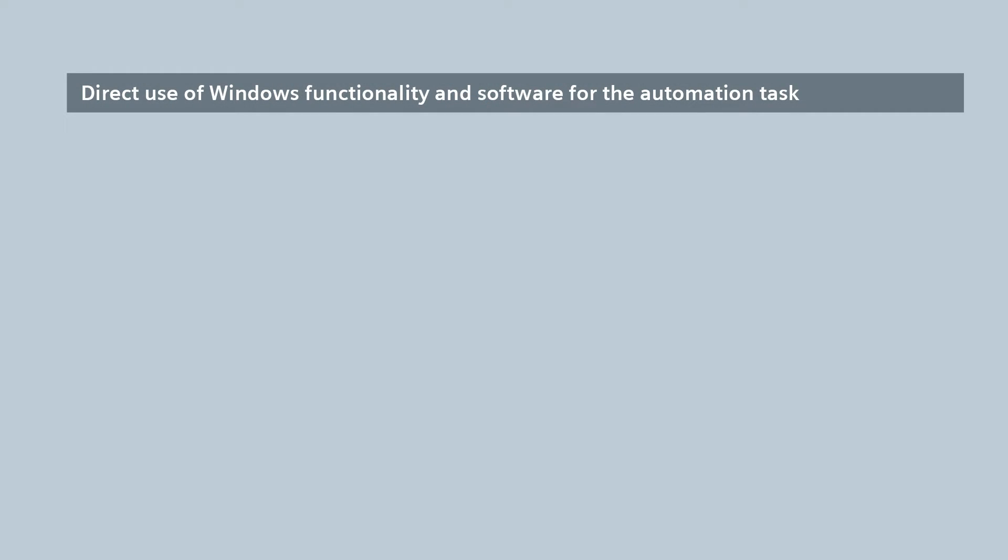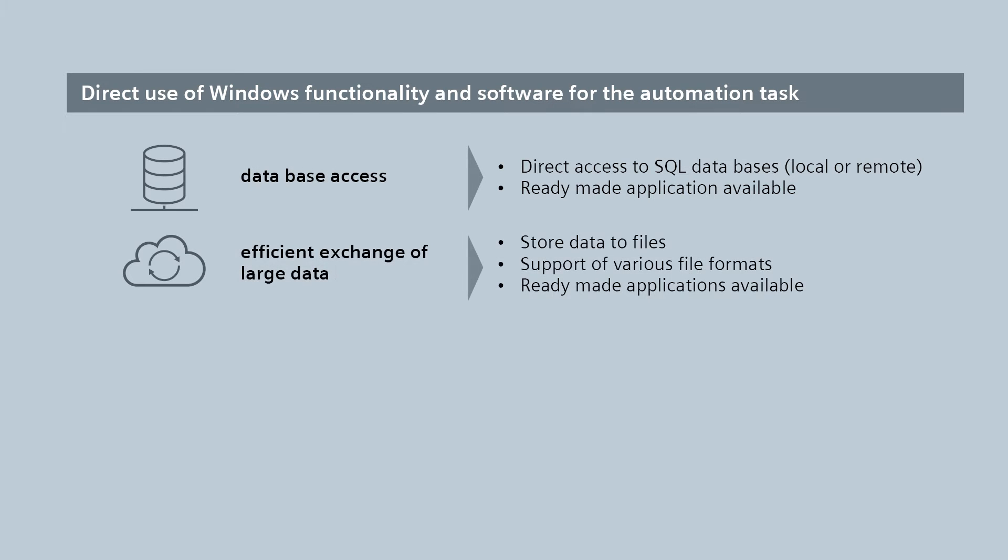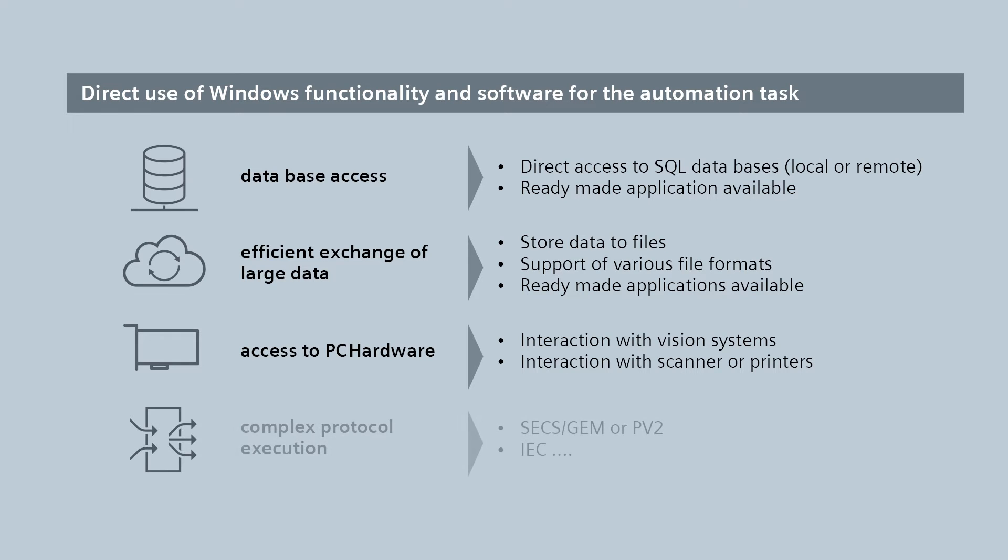Examples of this would be a direct connection to an SQL database, the exchanging of vast amounts of data, PC hardware connectivity such as printers, scanners or imaging systems, and the integration of complex protocols.